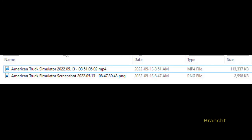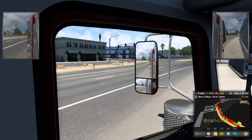GeForce Experience will create a folder with the name of your game. It will save the game as MP4 and screenshots as PNG. Here is a sample of the screenshot.